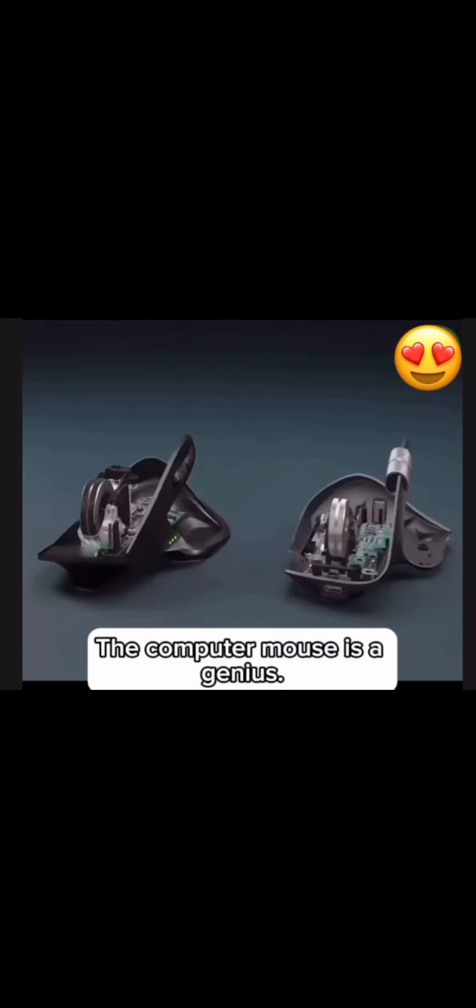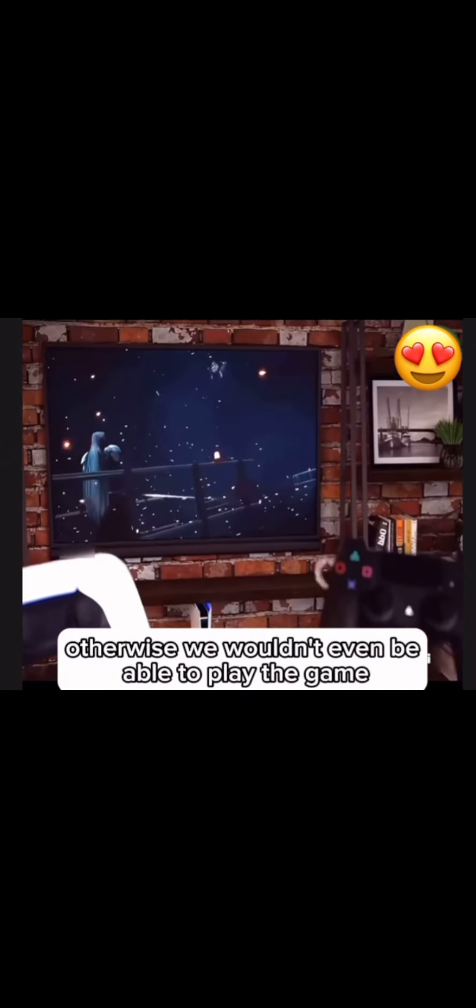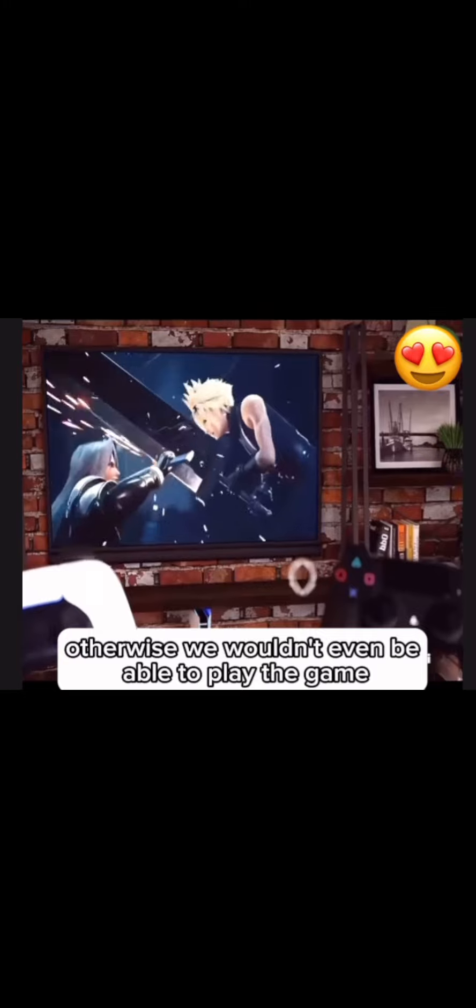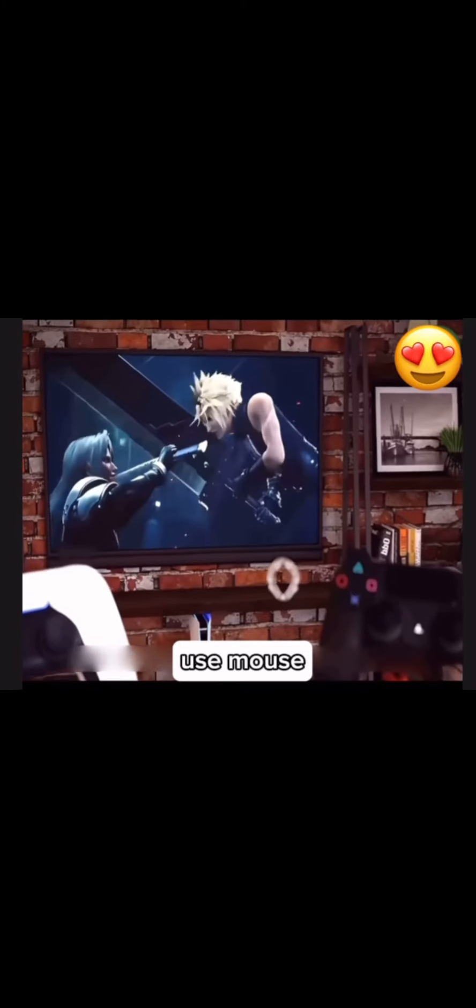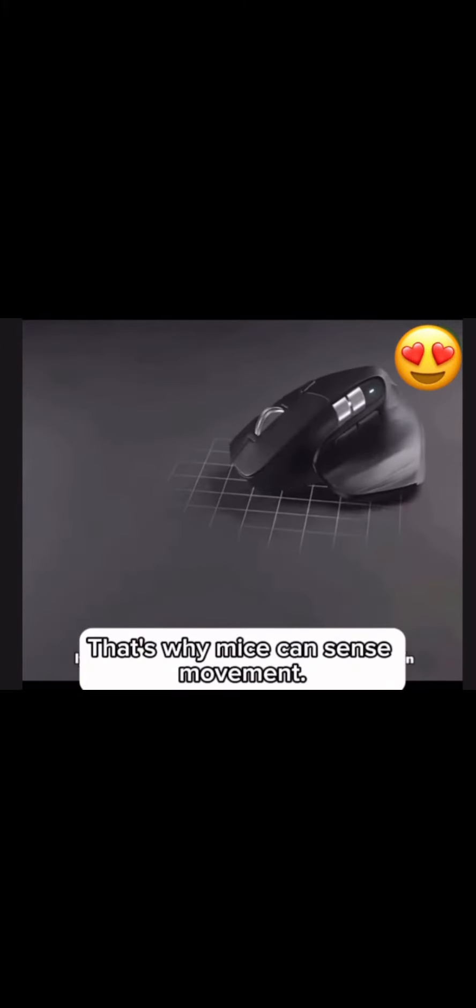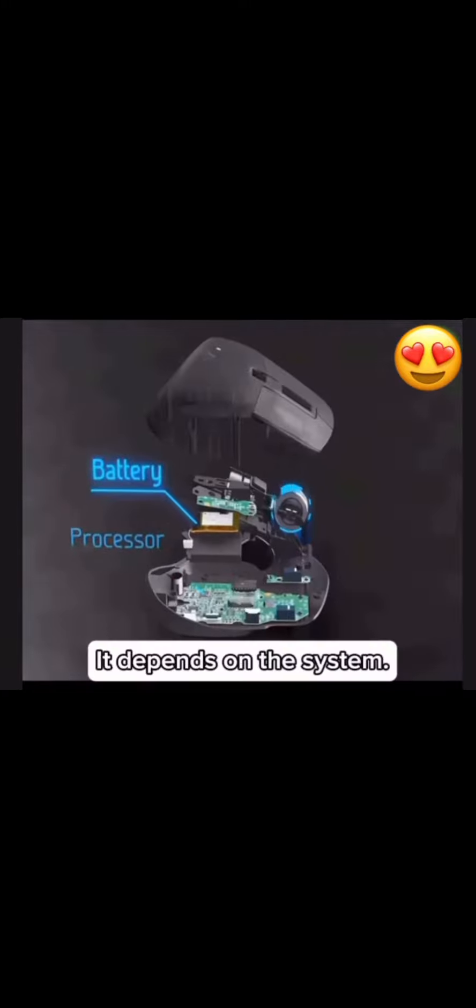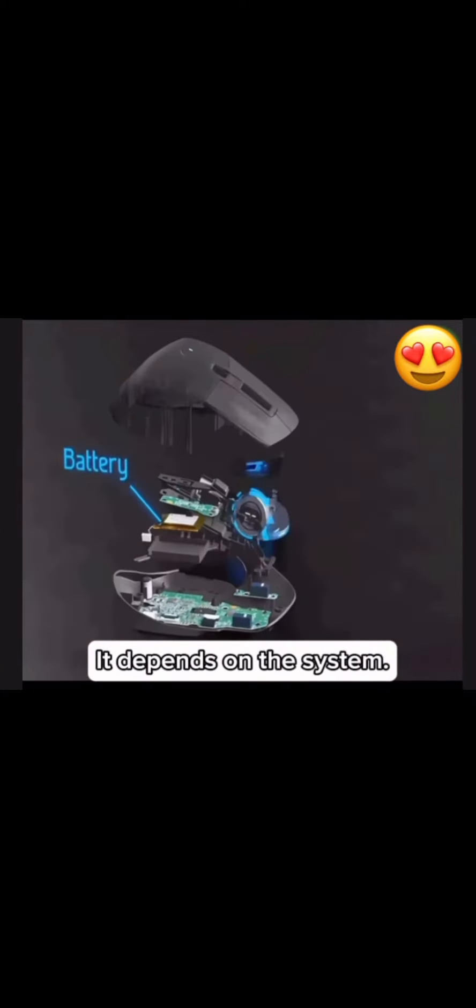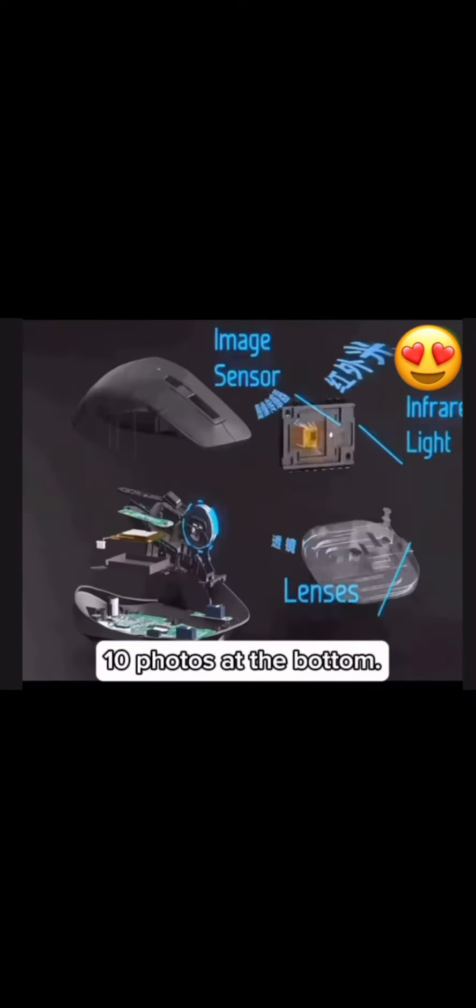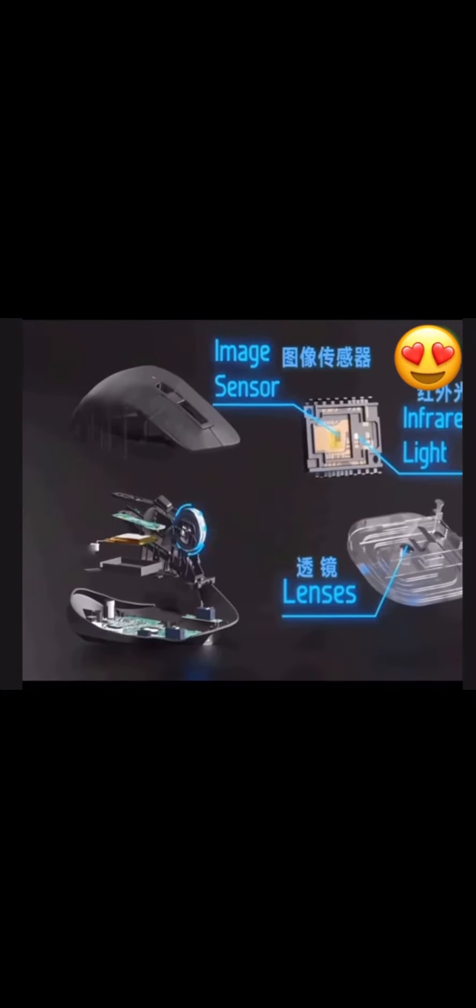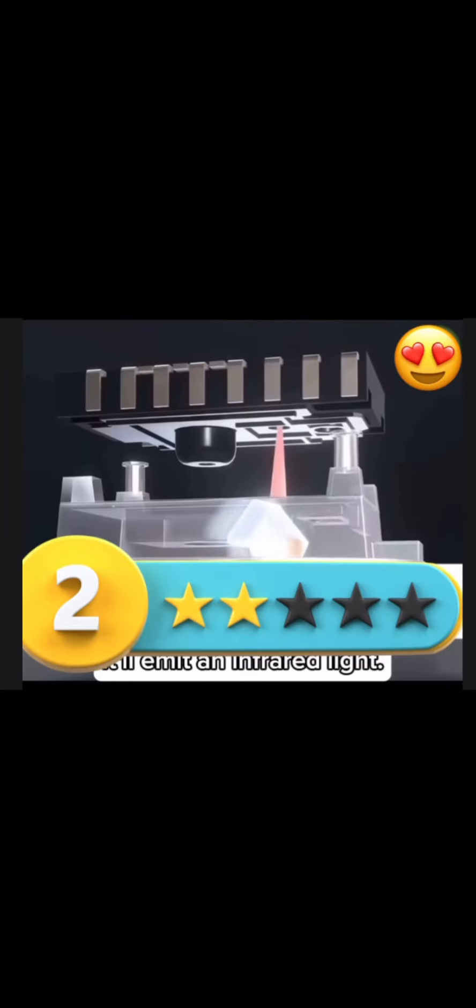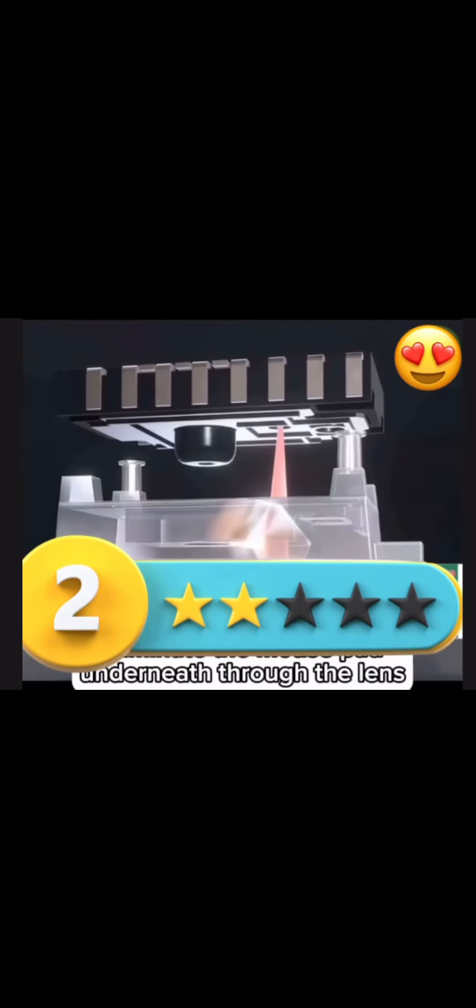A computer mouse is a genius. Otherwise we wouldn't even be able to play the game. That's why mice can sense movement. It depends on the system at the bottom. It'll emit an infrared light to illuminate the mouse pad underneath through the lens.